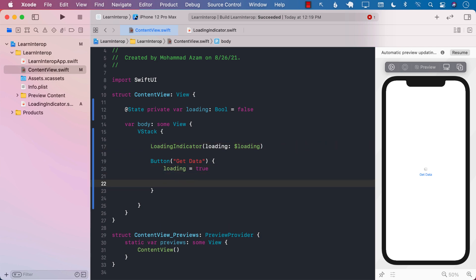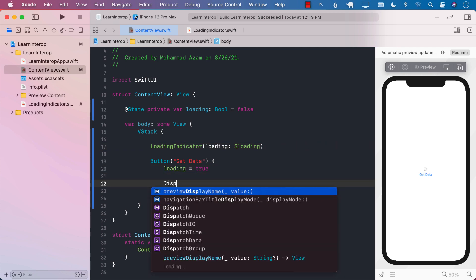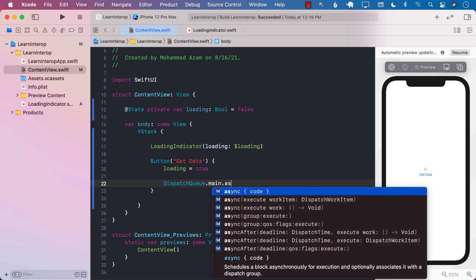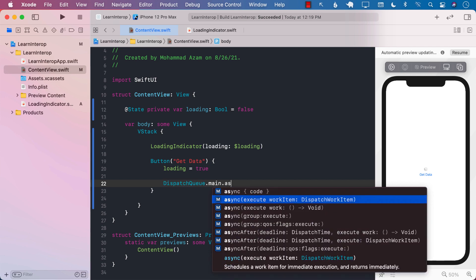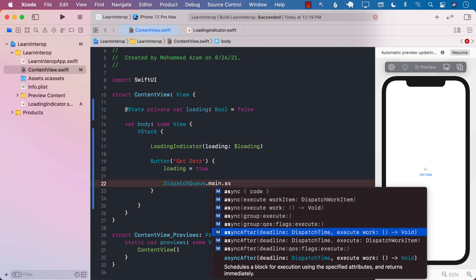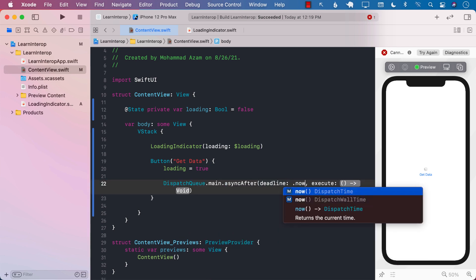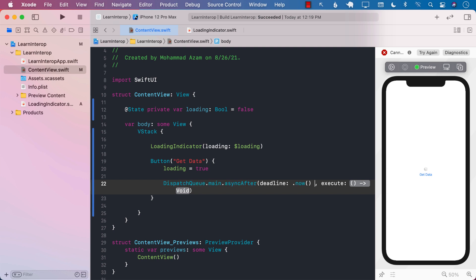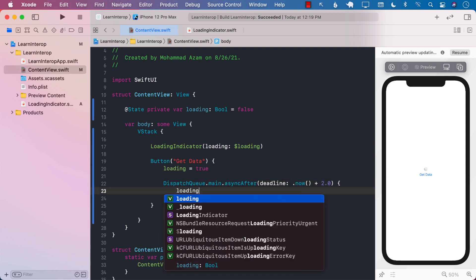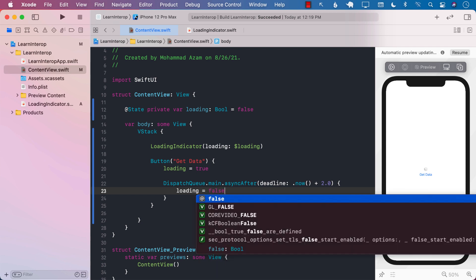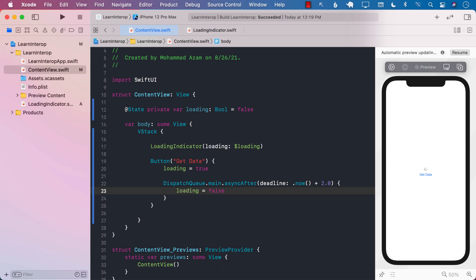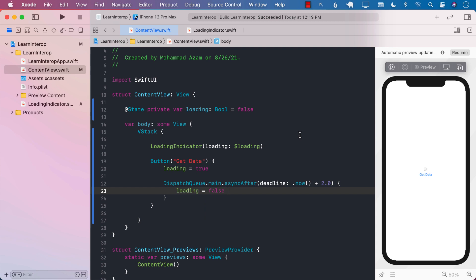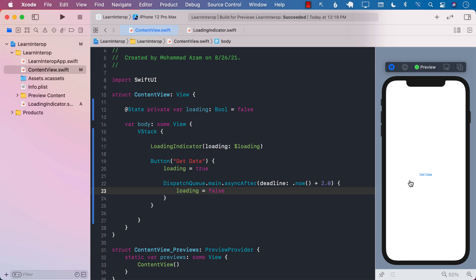And after a while, we can perform a DispatchQueue.main.async. Let's say that it takes us two seconds to get the data that we need. And after two seconds, we can go ahead and make the loading false. So the loading should appear or the activity indicator loading sign should appear only for two seconds. You can see that it is appearing for only a brief second and then it goes away.